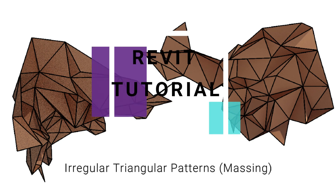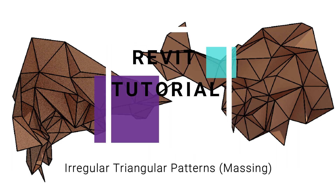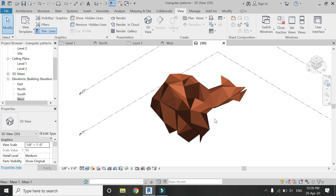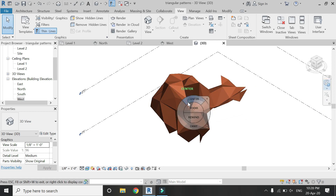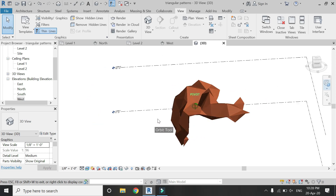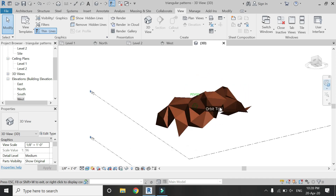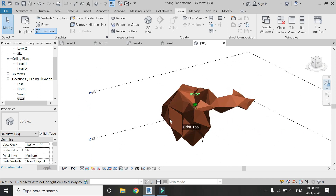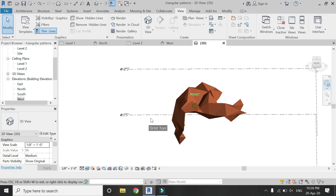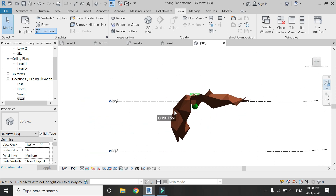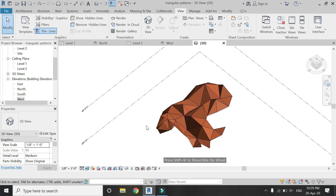Hello everyone, today I am going to create this structure of irregular triangles in Revit using the massing technique. You can use this method to create facades of buildings, ceilings, pavilions, and much more. Before we start with the tutorial, please like and share my videos, leave a comment below, and subscribe to my channel. If you have any difficulty or query related to Revit, you can ask me anytime. Now let's start.